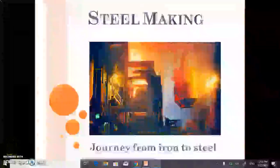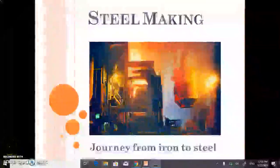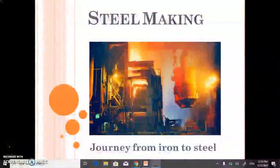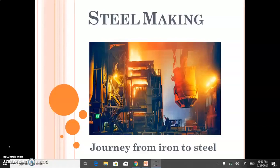In the last video we discussed how iron is extracted from its ore in the blast furnace. Now in this video we will discuss how the cast iron which we get at the base of the blast furnace is converted into steel.